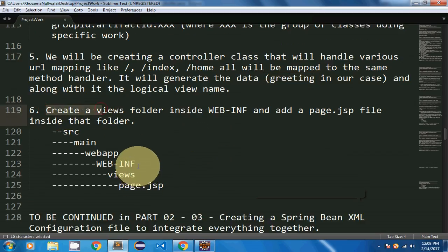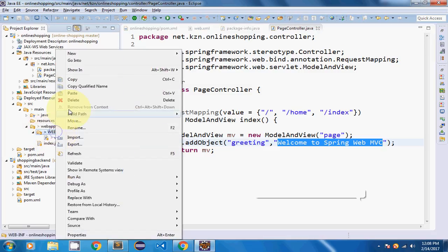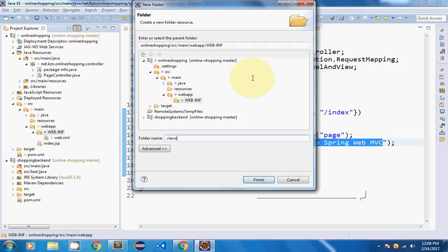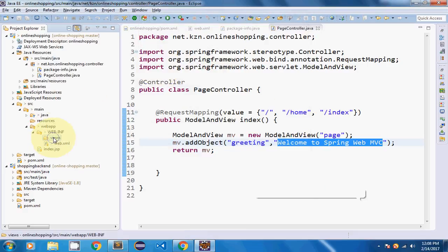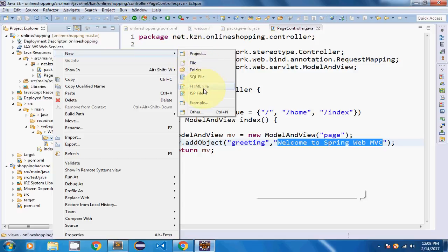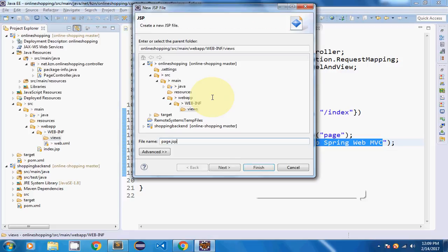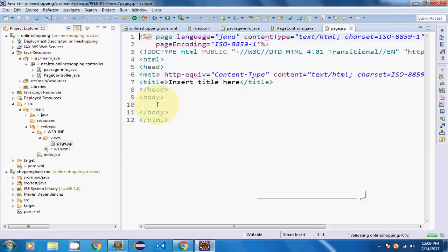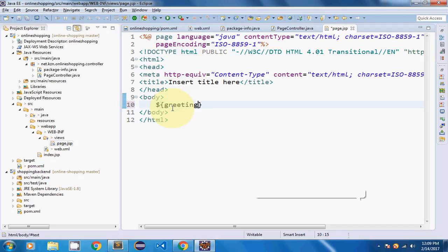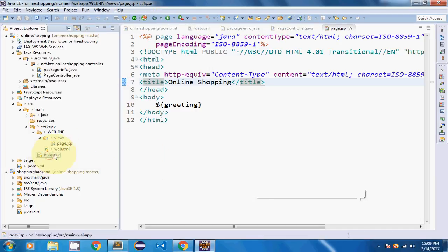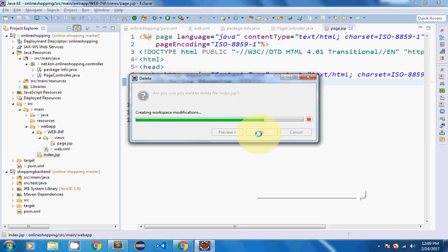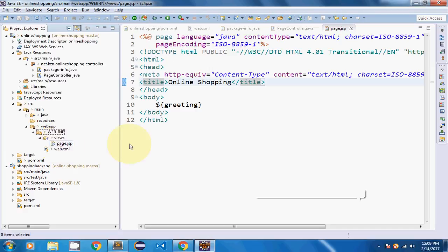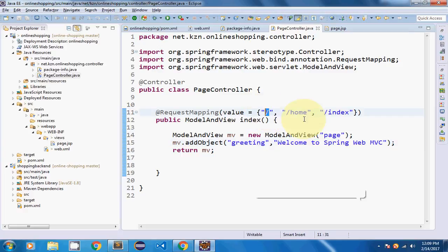I need to create a views folder inside the WEB-INF directory. Inside WEB-INF, I will create a new folder named views. Inside views, I will create a page.jsp file. This page.jsp corresponds to the page name returned by the controller. In page.jsp I will reference the dollar-sign greeting message, change the title to online shopping, and delete the auto-generated index.jsp. Everything will now go to page.jsp since I have already mapped it to slash home and slash index.